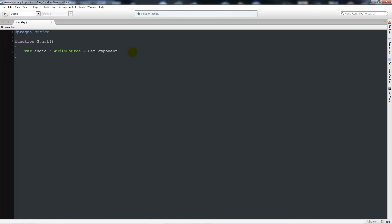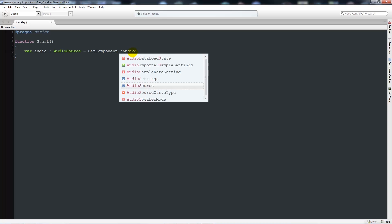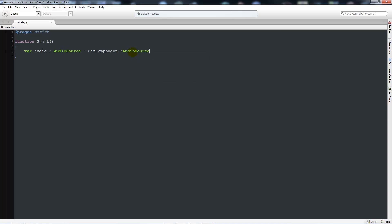We can start by saying function start with two brackets and two curly brackets below. Then in Unity 5 it's changed slightly - we can say variable audio as type audio source equals get component, then we're going to need an angled bracket to the left, then we'll say audio source, then close that angled bracket.